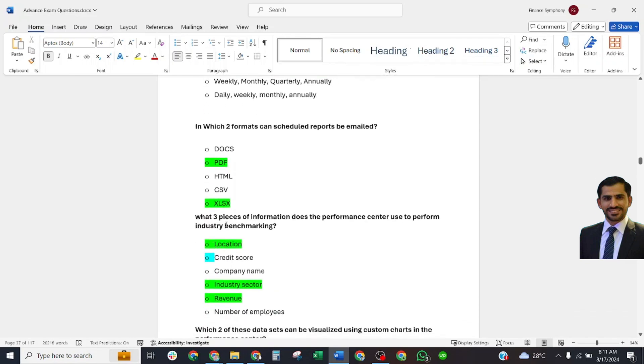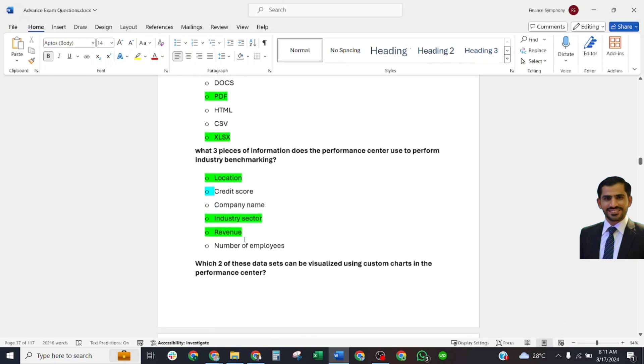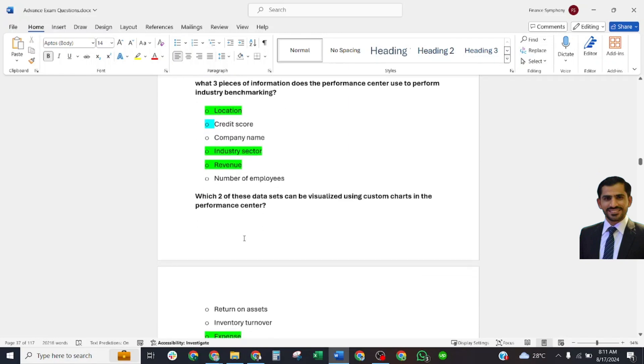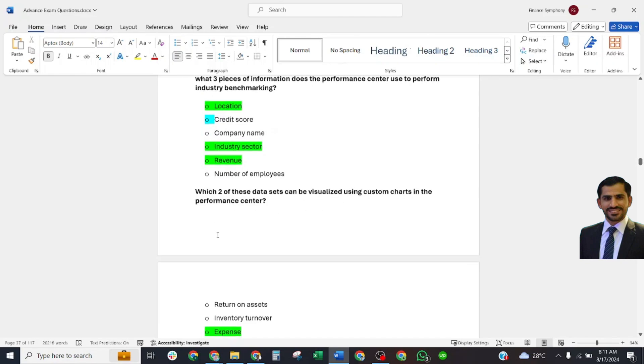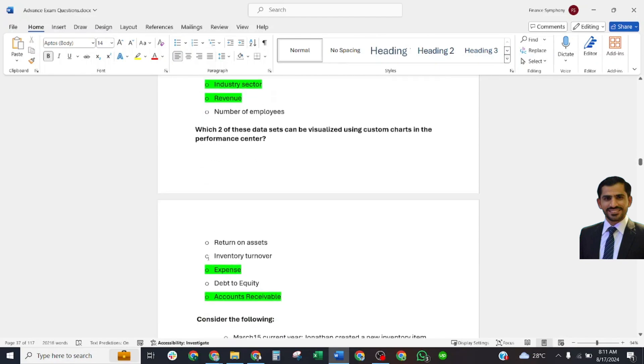What three pieces of information does the Performance Center use to perform industry benchmarking? Correct answer: location, industry sector, revenue. Which two of these data sources can be visualized using custom charts in Performance Center? The answer is transfer expense.